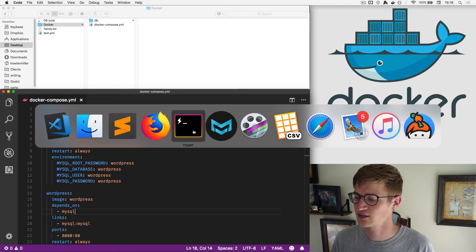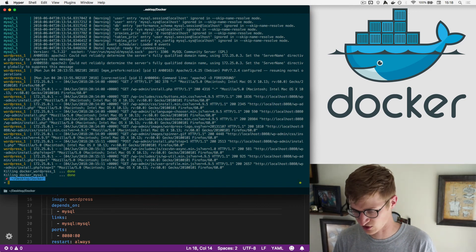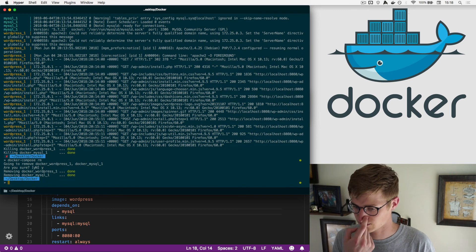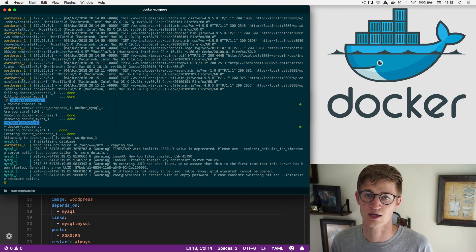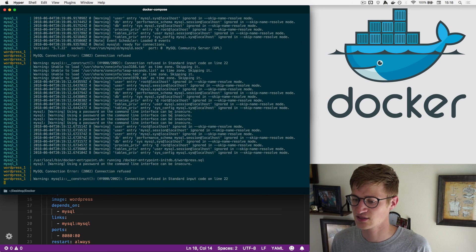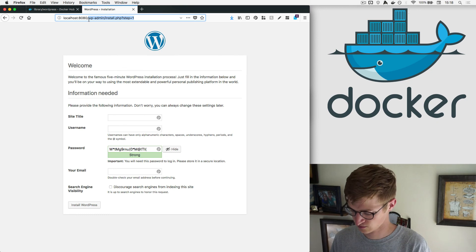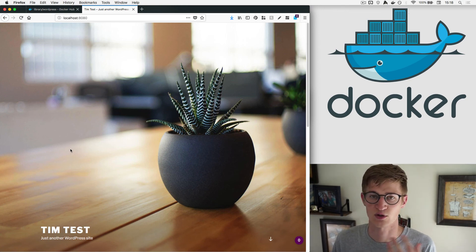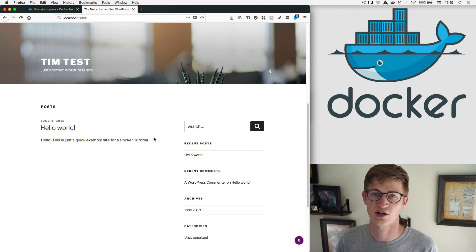Since we already created the containers, we need to run docker compose rm to remove them, then run docker compose up again. This time it should import the database we've got. We give it a few seconds to spin up, go back to Firefox — and ta-da! No installation process this time because I imported the database. It already knows it's set up, and you can see this is a quick example site for a Docker tutorial.